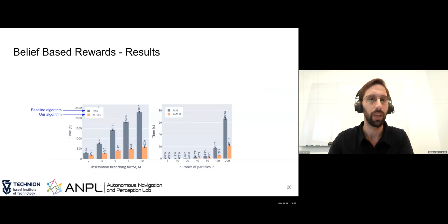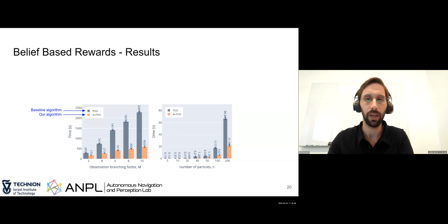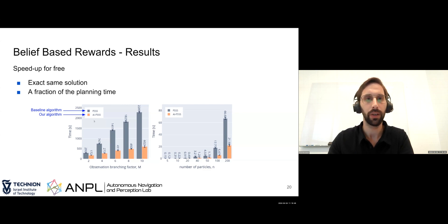Looking at the results: we ran two algorithms — a baseline and our adaptive approach — and measured the planning time for each. The first graph shows time versus the observation branching factor, and the second shows time versus the number of state particles used. What we see is essentially speed-up for free: both algorithms provided the exact same policy, but in terms of planning time, we got a significant speed-up compared to the naive approach.